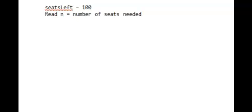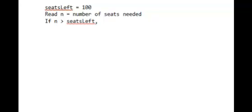We read the number of seats needed for the first request and store it in the variable n. Let's assume that n is 2 and since seatsLeft is 100, 2 is not more than 100, so we should not be declining the request.